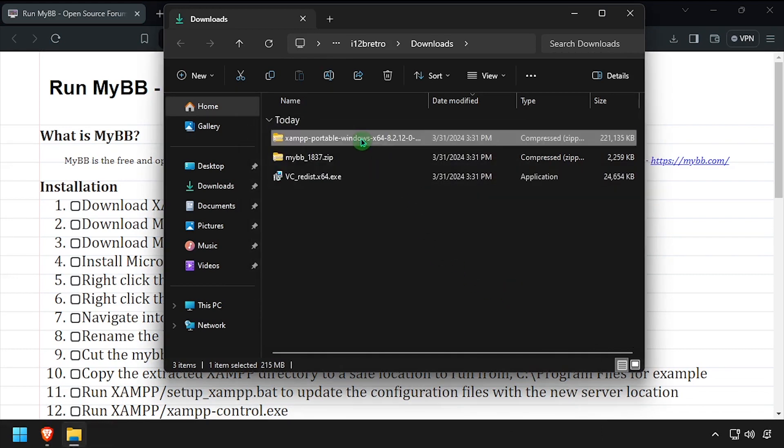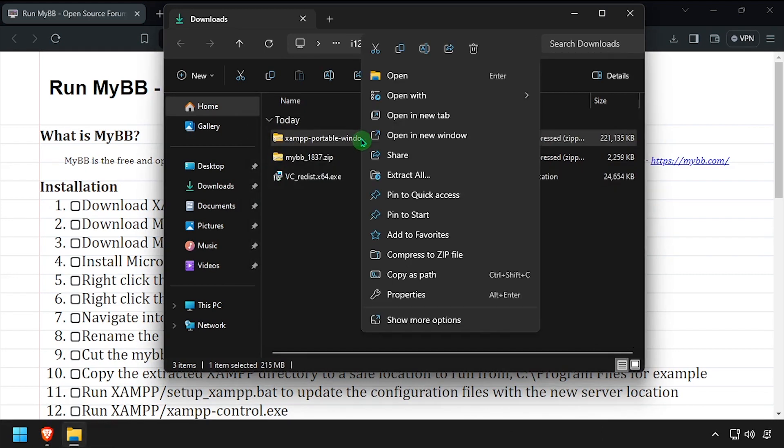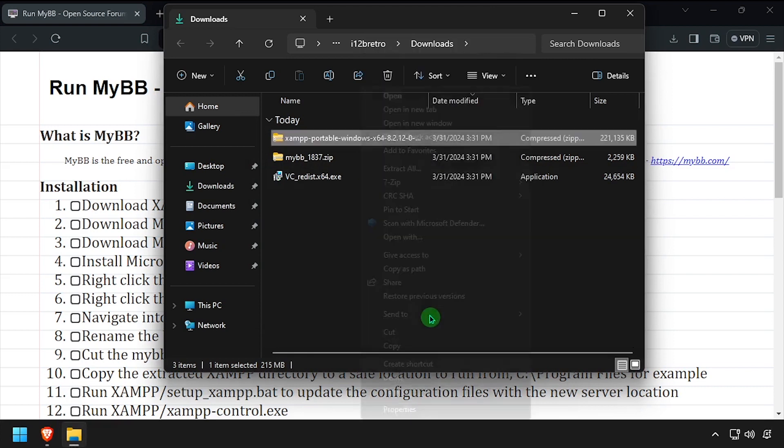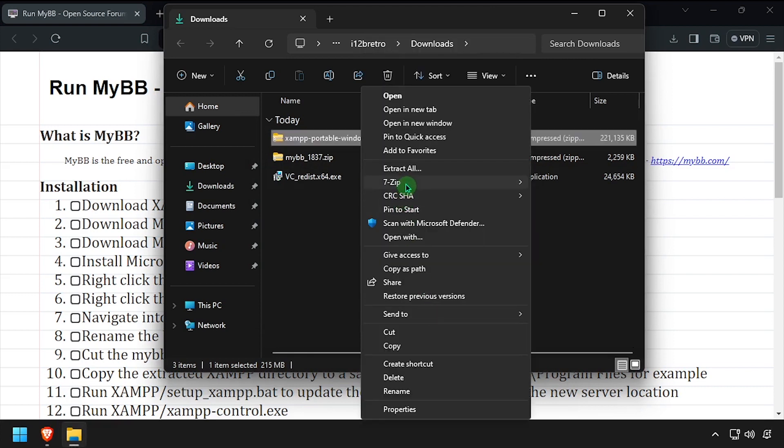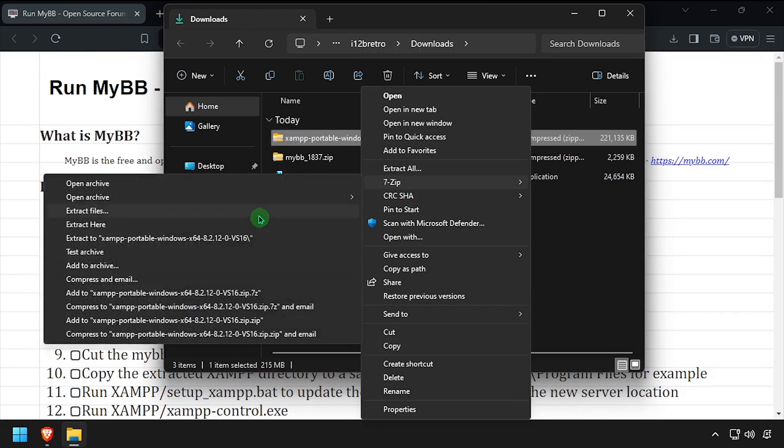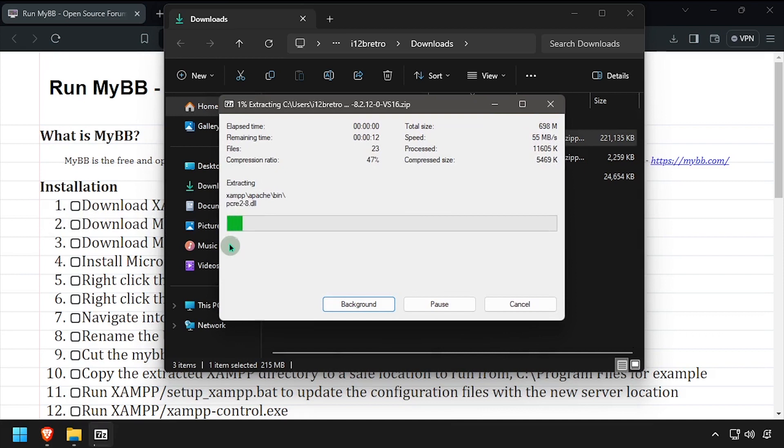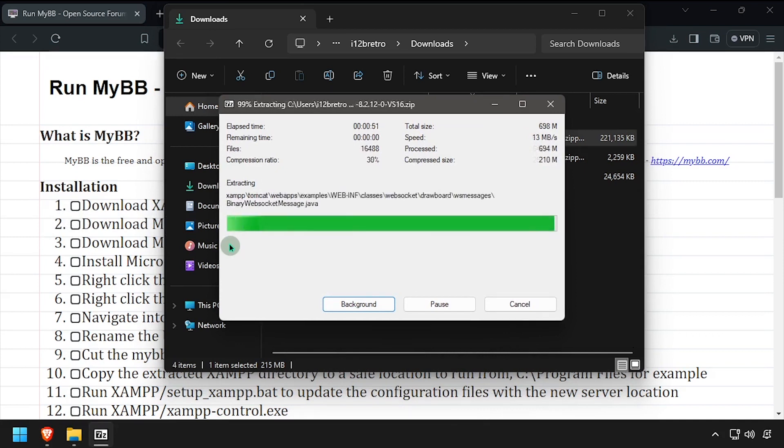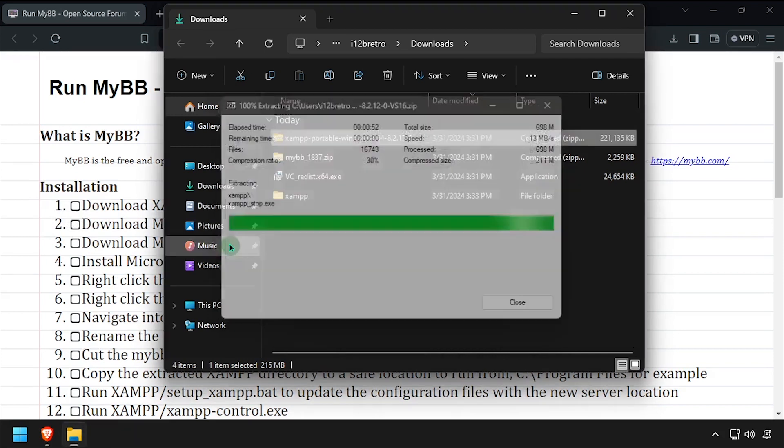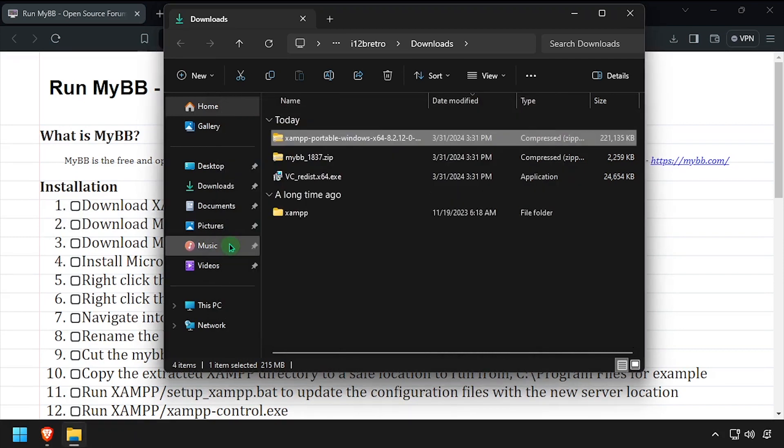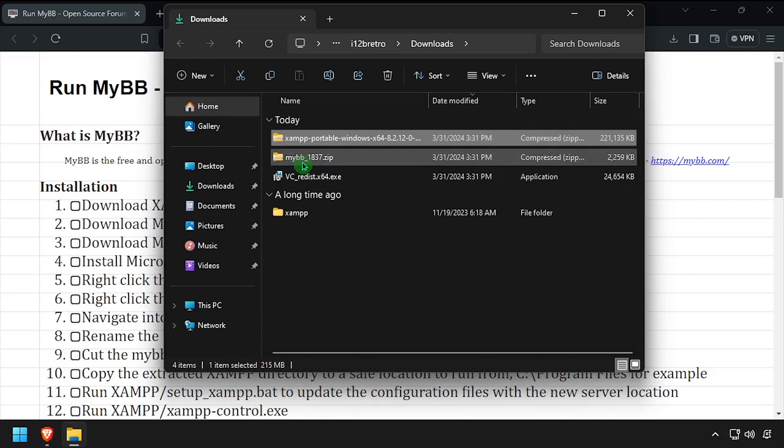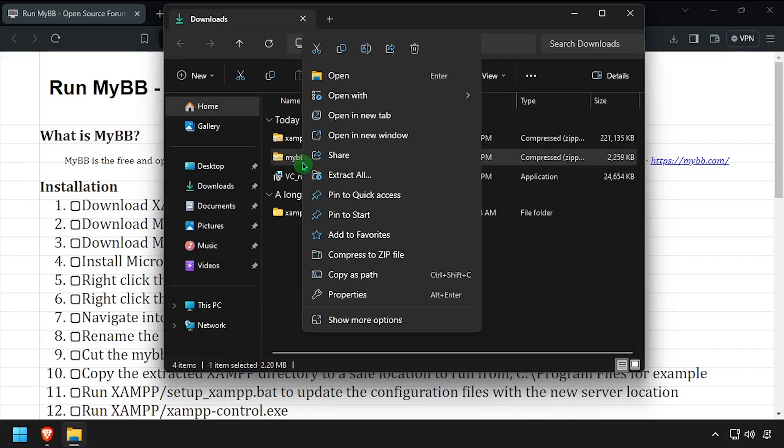Right-click the downloaded XAMPP zip archive and extract it here. Then right-click the downloaded MyBB zip archive and extract it to a folder.